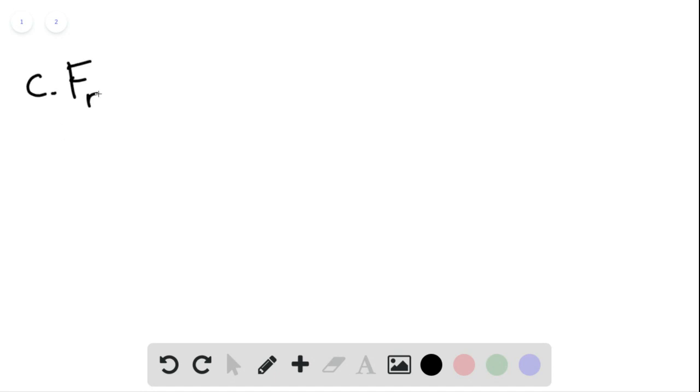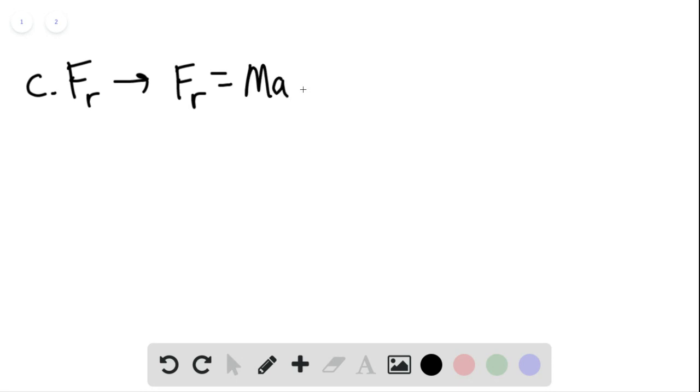For part C, we can then say the force of the rope FR is the only force with a horizontal component acting on the block. So then we can apply Newton's second law for only the block. And we can say that the force of the rope would equal the mass of the block times the acceleration. And this would be equal to the mass of the block times F.